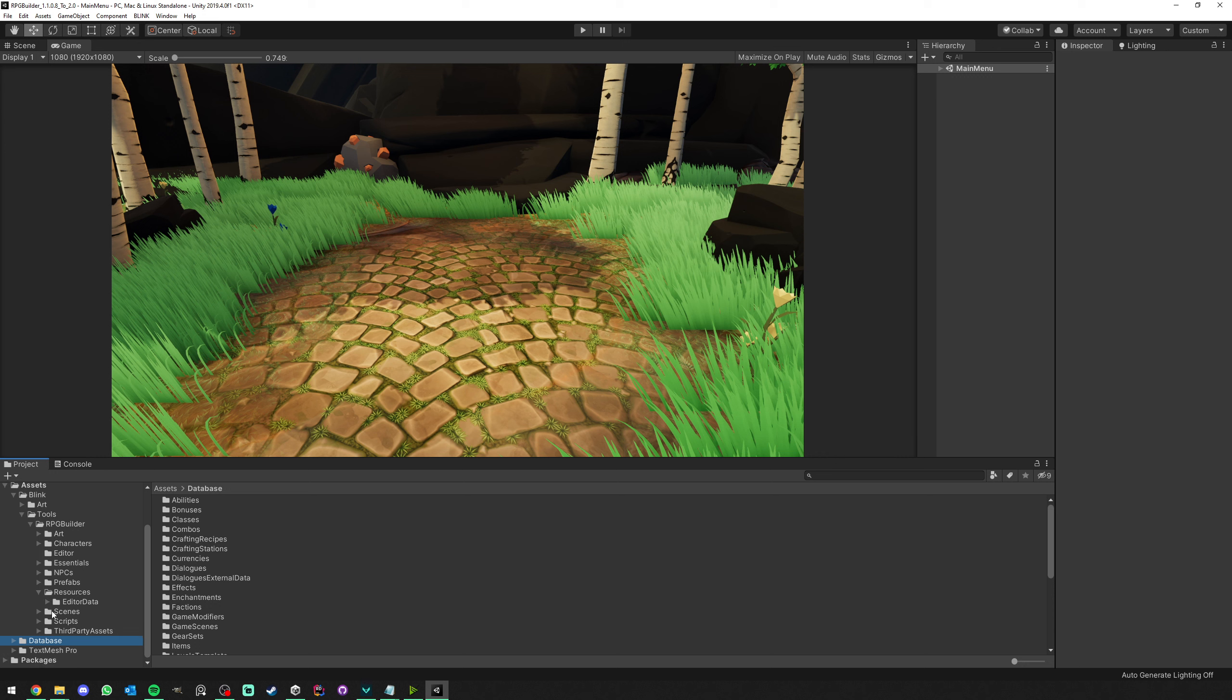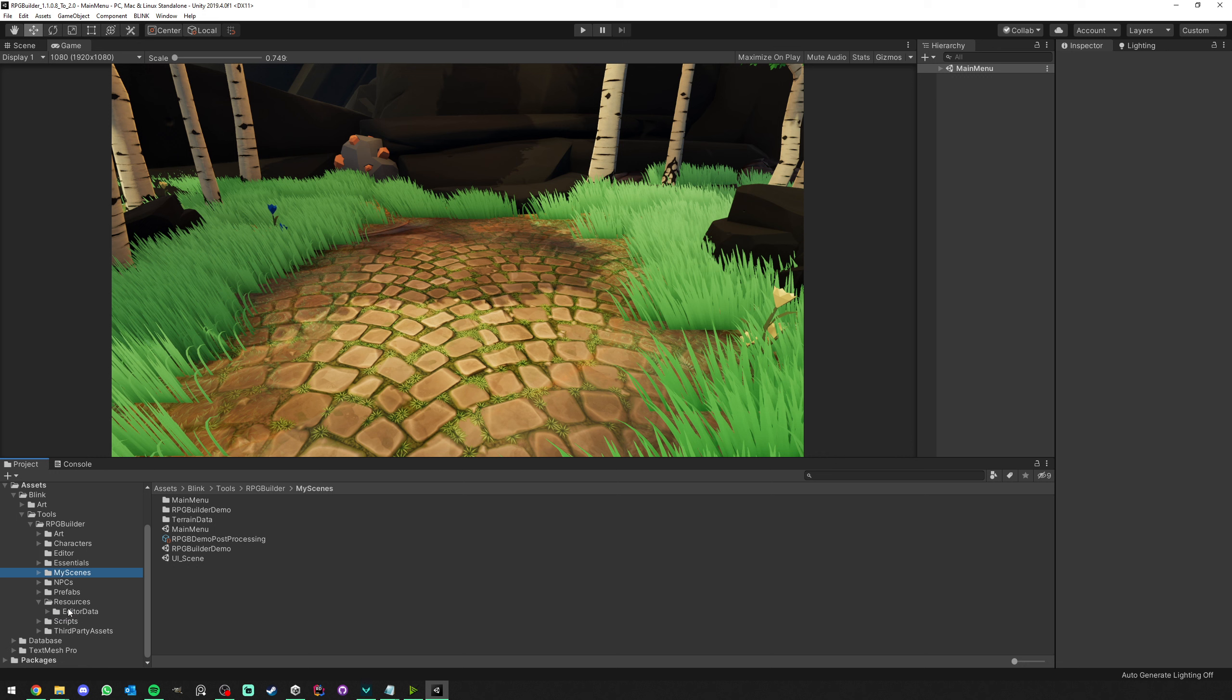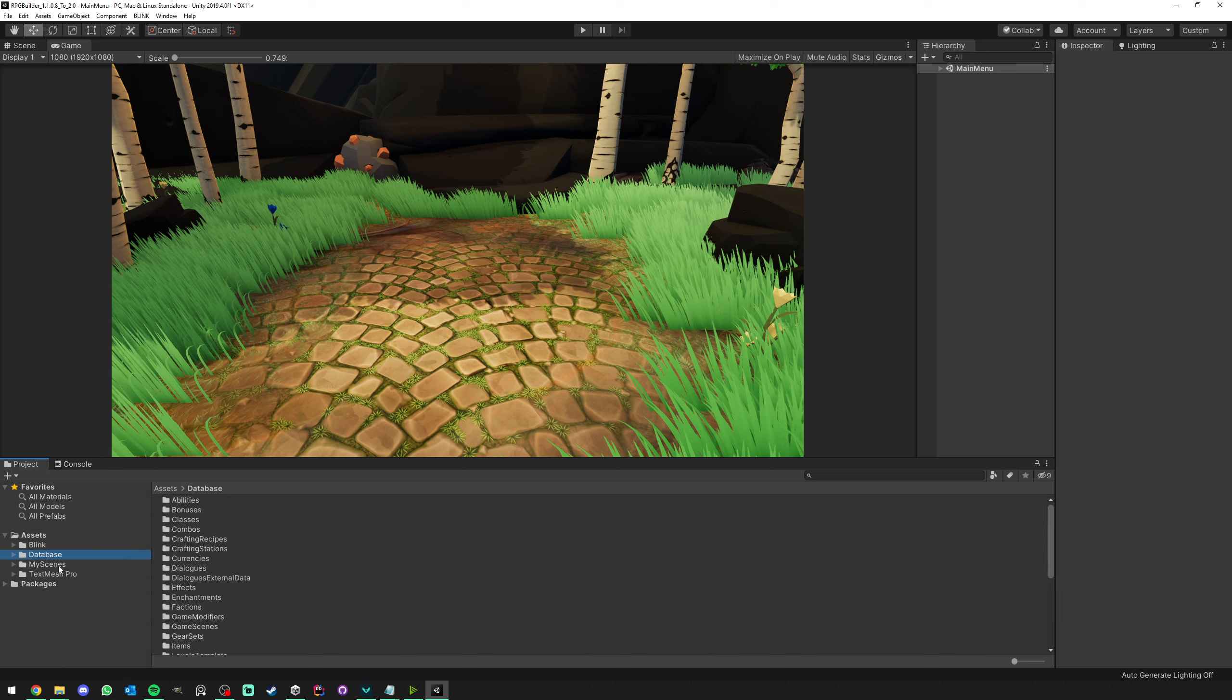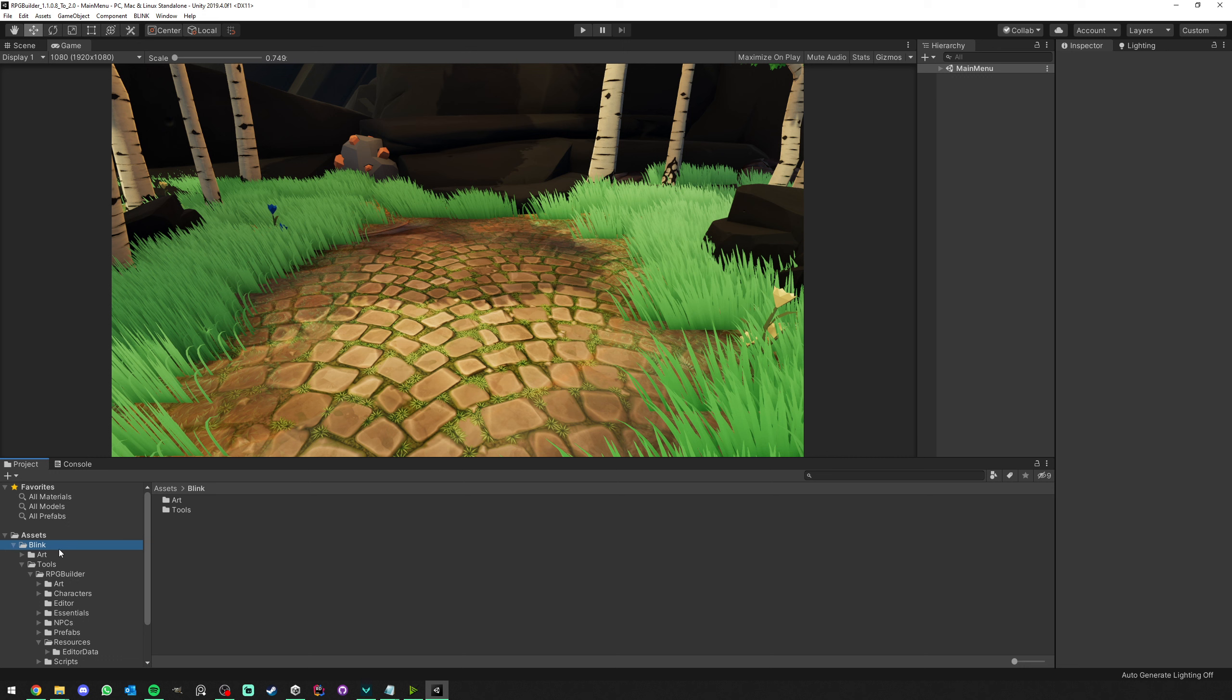Lastly, for this part, I want you to do the same for whatever folder you have in there with your own things in it, such as Prefabs, Scenes, etc. Usually, it's not a recommendation to save those in the Blink folder anyway. Let's say I wanted to save my Scenes. We call this My Scenes, and I'm just going to drag and drop this outside.